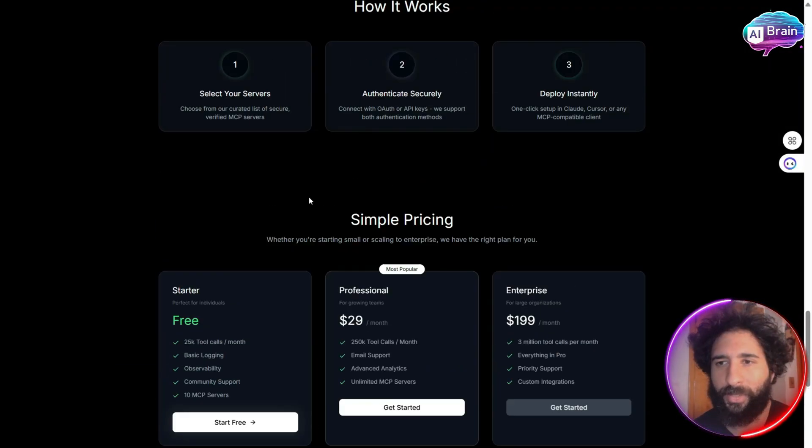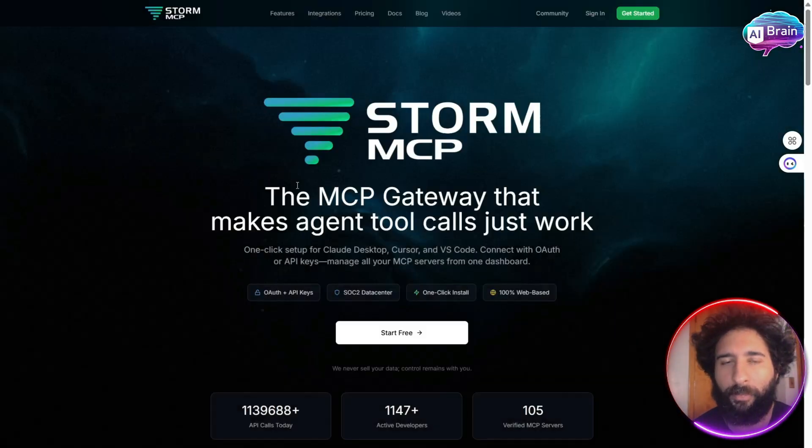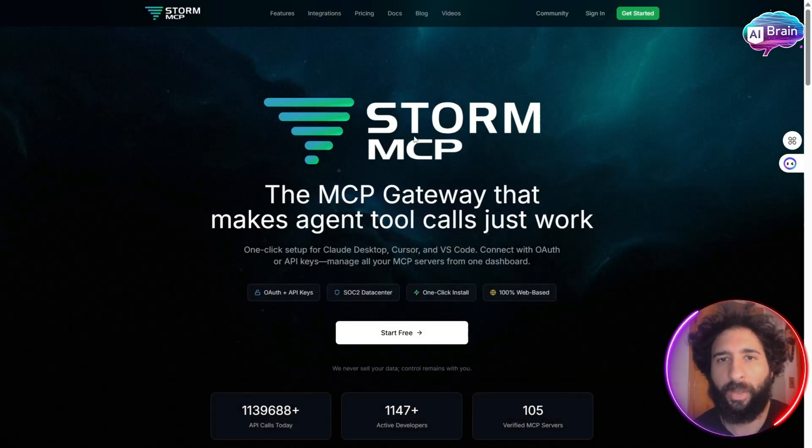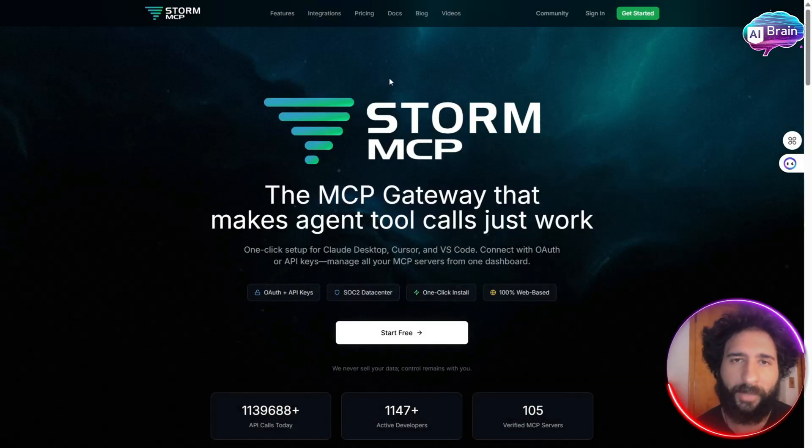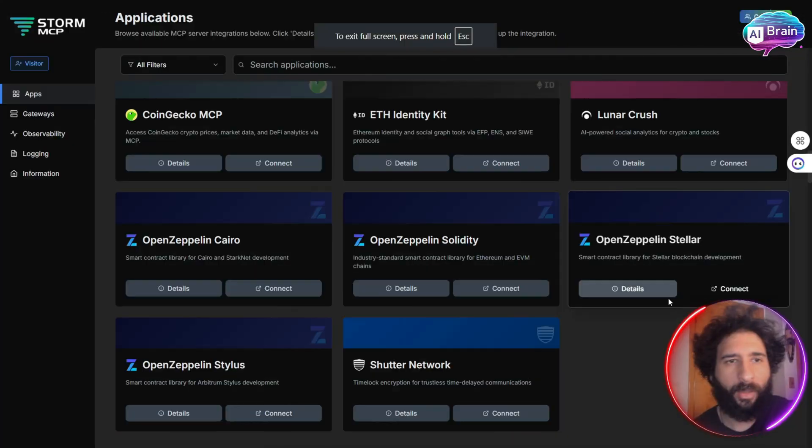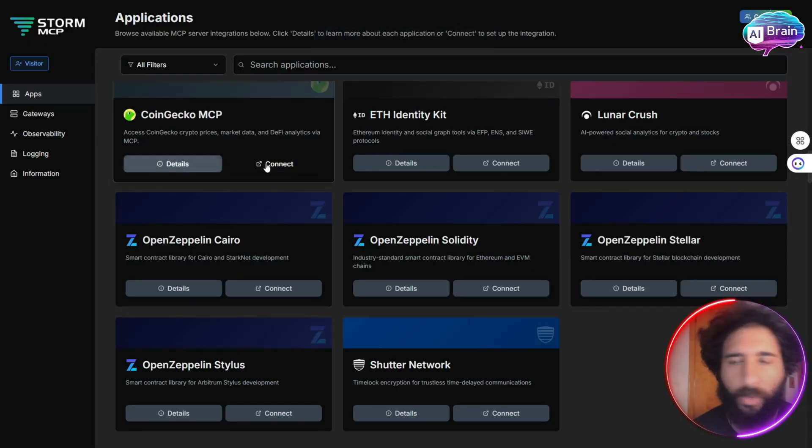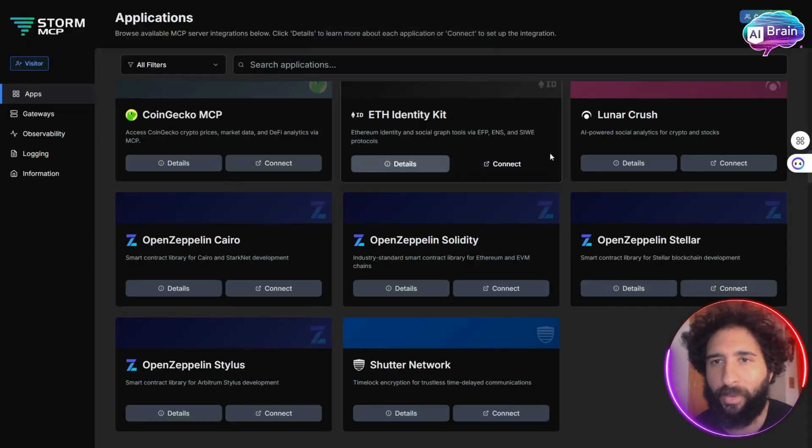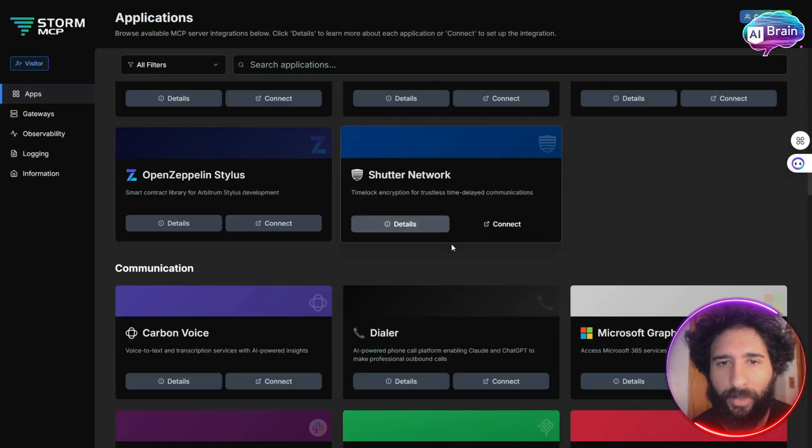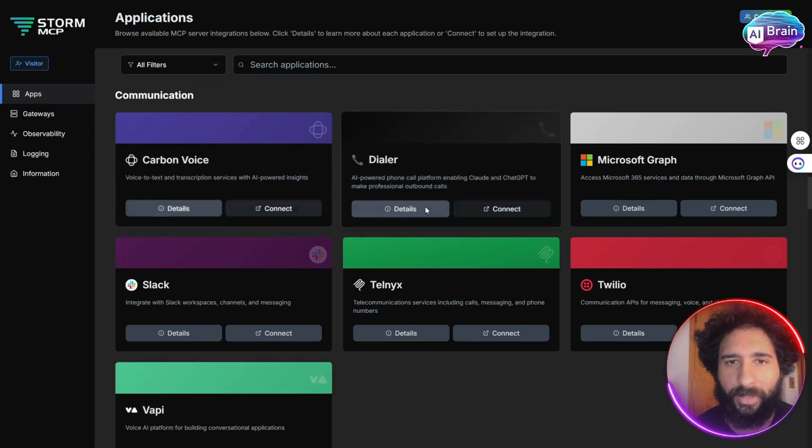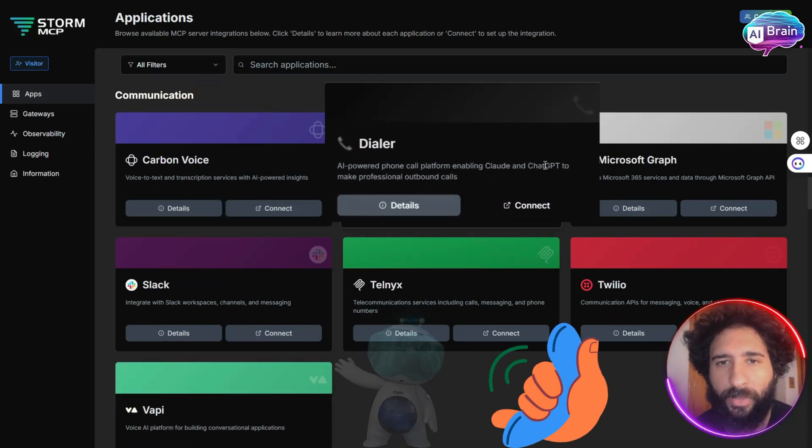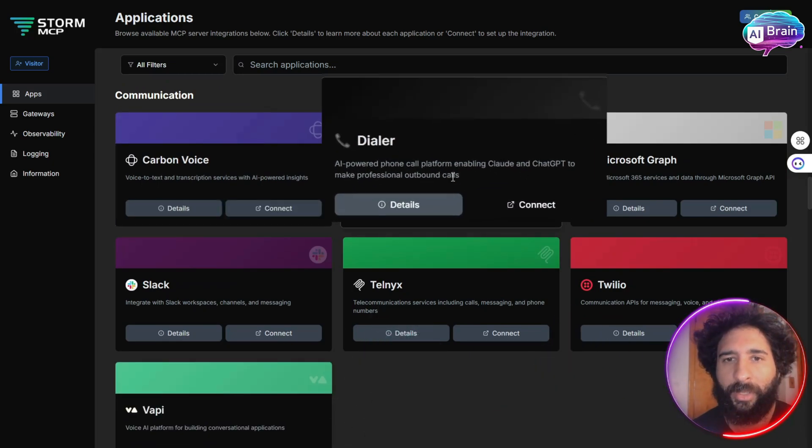You can see this here. So let me go ahead and show you my dashboard on Storm MCP, how easy it is. You can see right here, I have my CoinGecko ready to go. I have my kit, Lunar Crush. This is so much easier. I have my AI-powered dialer, as we can see here.